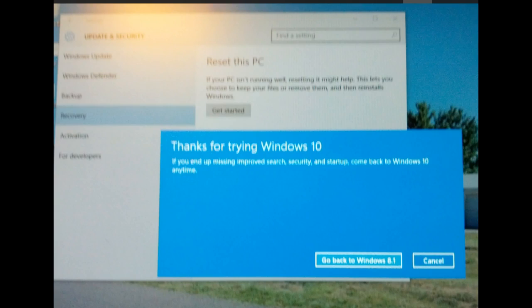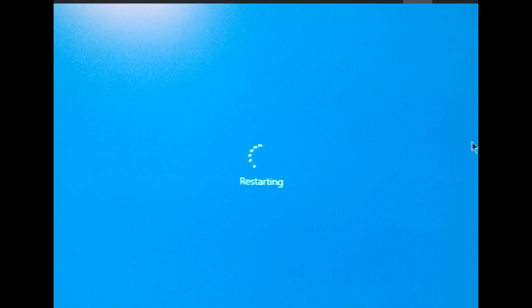remember you can always go back and reinstall Windows 10. It'll take a while for the process to complete and once it's done, you'll be back in your old operating system. Word of advice.